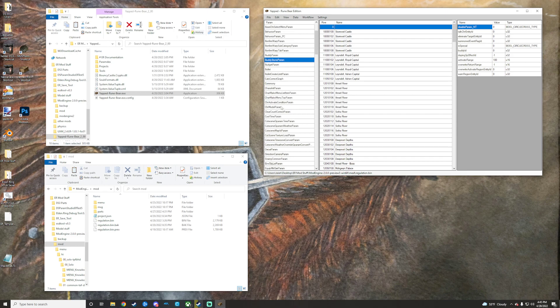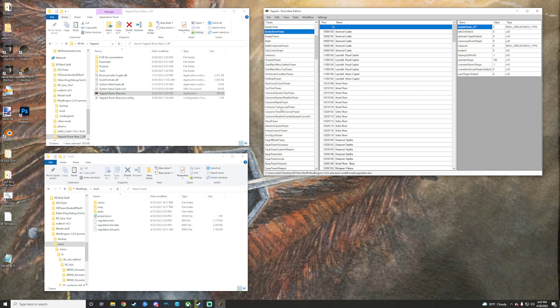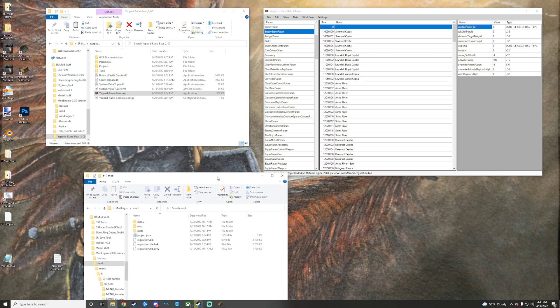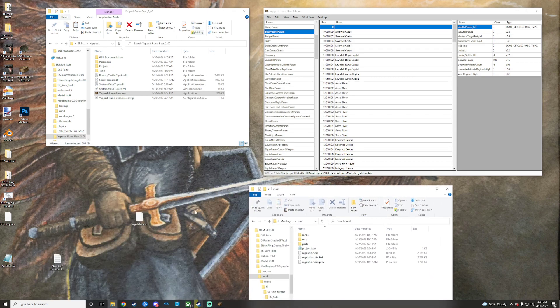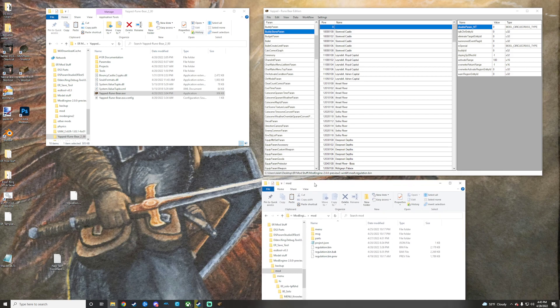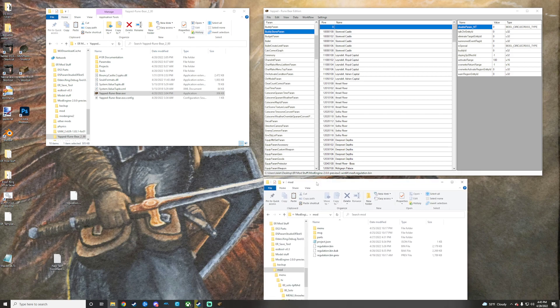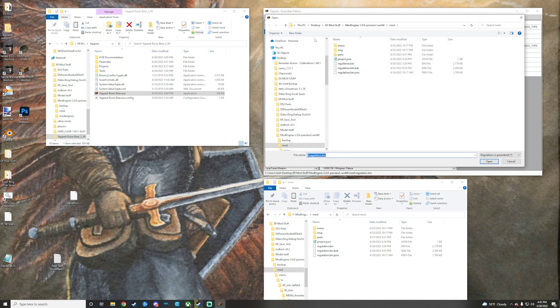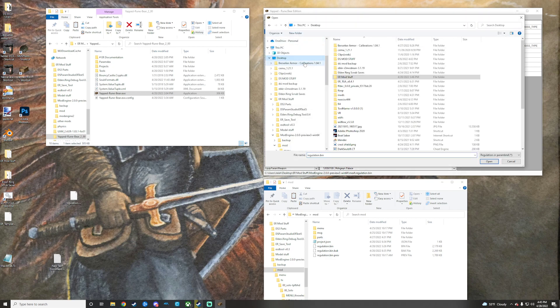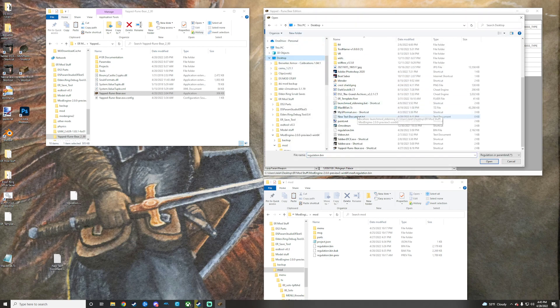So I have the regulation bin from the Grand Merchant mod, and then I have my own regulation bin open right now. So what I'm actually going to do is mention that this regulation bin on my desktop is the regulation bin from the Grand Merchant mod. I'm going to go ahead and open that one from my desktop here.